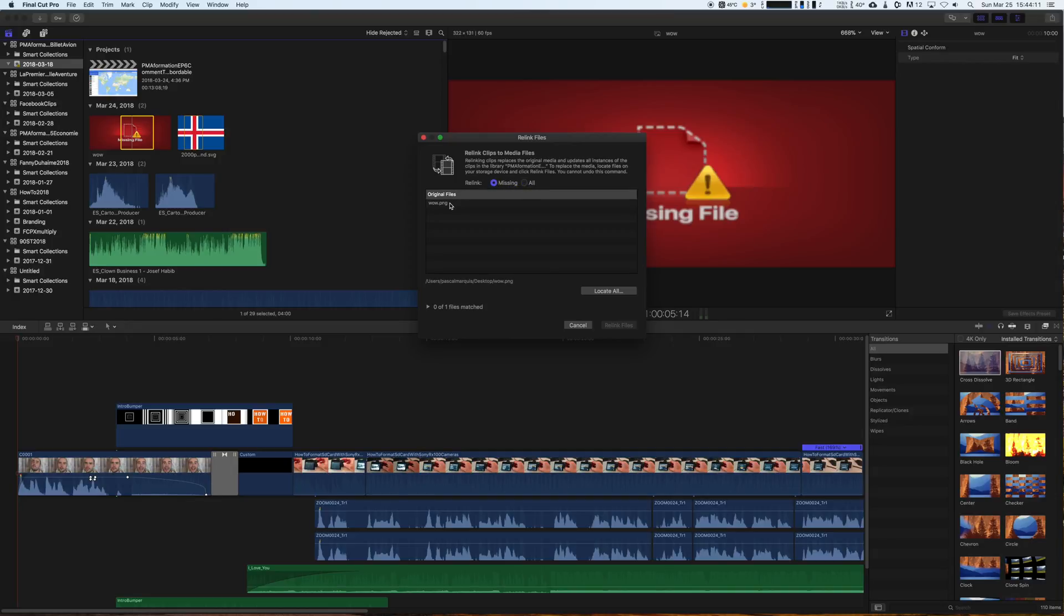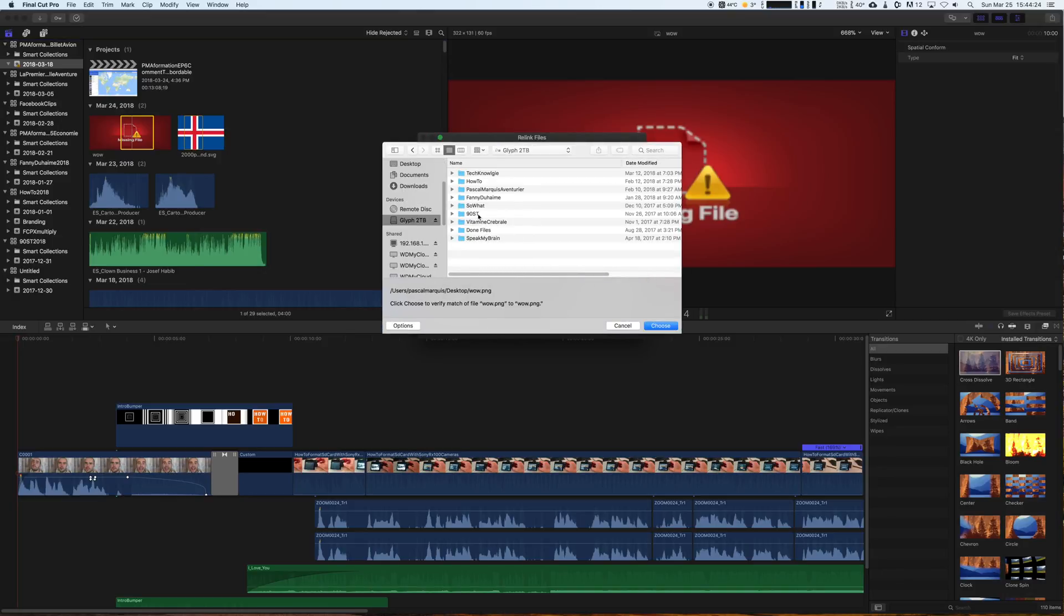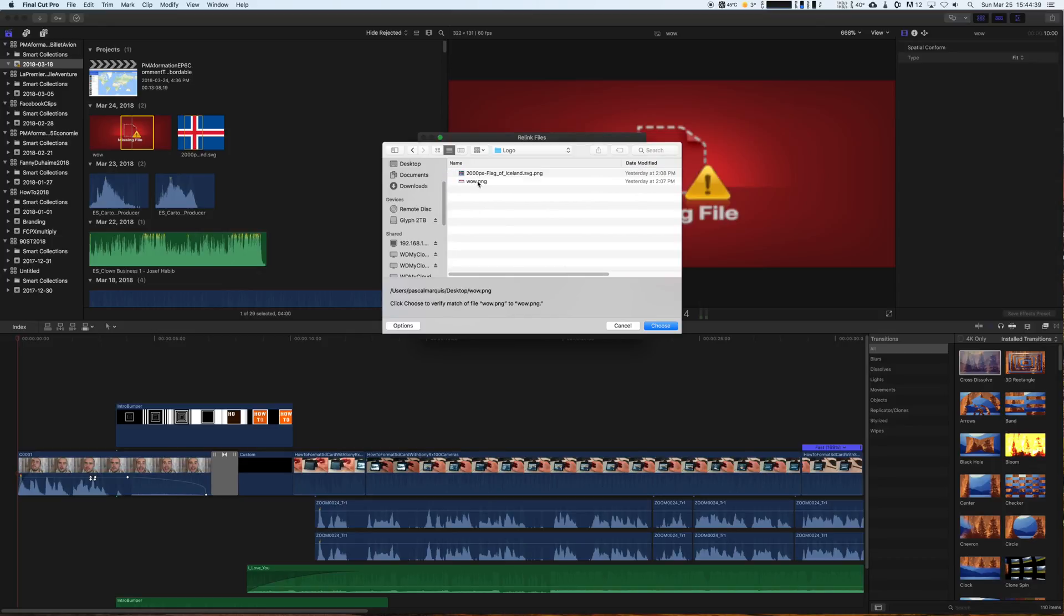In my case, I only have this one. So click on the first file you want to relink, then the Locate Selected button. Now find your file from this window and hit Choose once you selected.